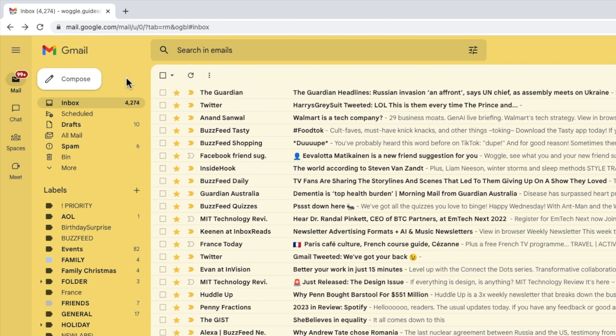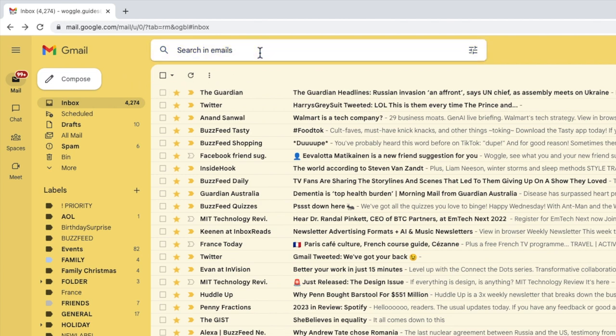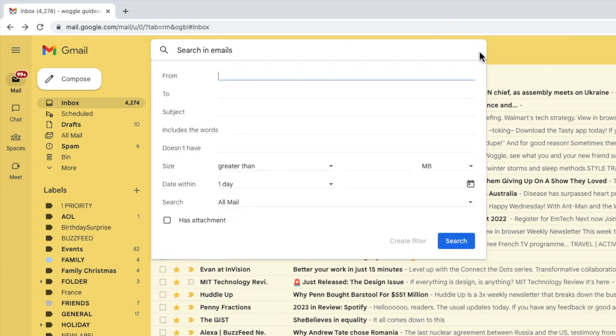Your best friend when setting up new automatic rules in Gmail is the search options filter. You can find this by clicking into the search box at the top of your inbox, and the filter panel can be opened by clicking on the search settings option on the right of that bar.